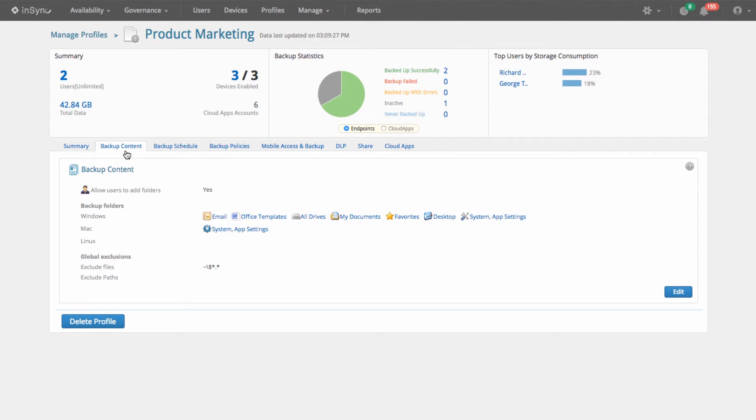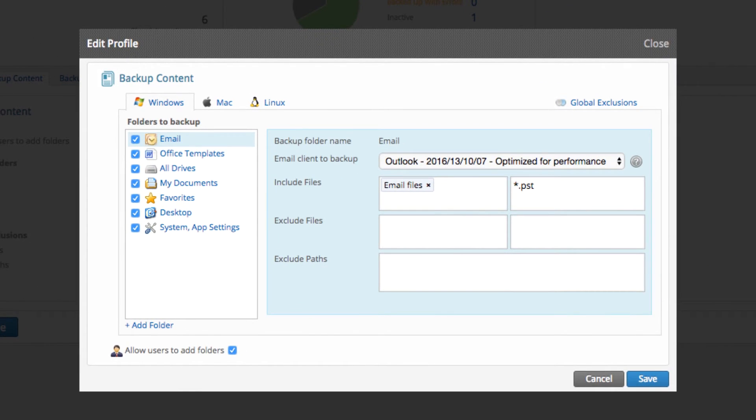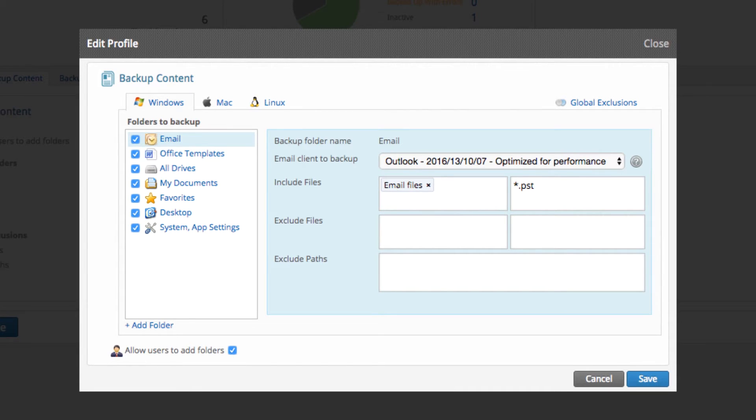To configure automated backups in NSYNC, go to the Backup Content tab in the User Profile. Here, you can easily configure backups for laptops and desktops and set the type of content, folders, and system application settings to be backed up.